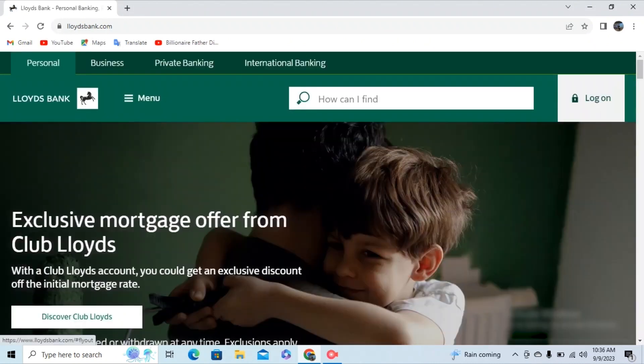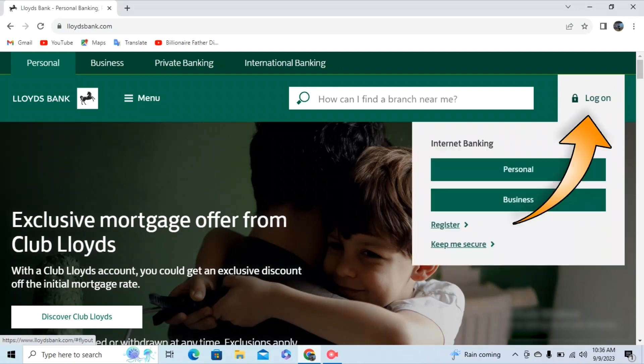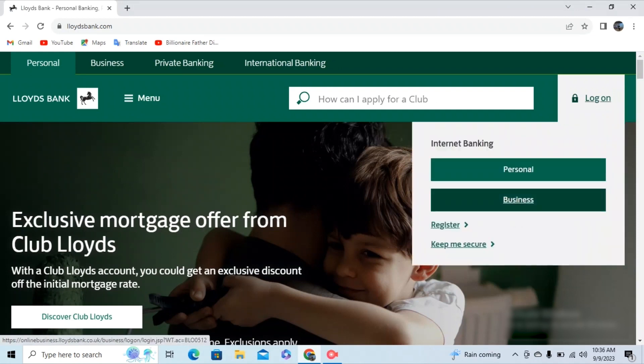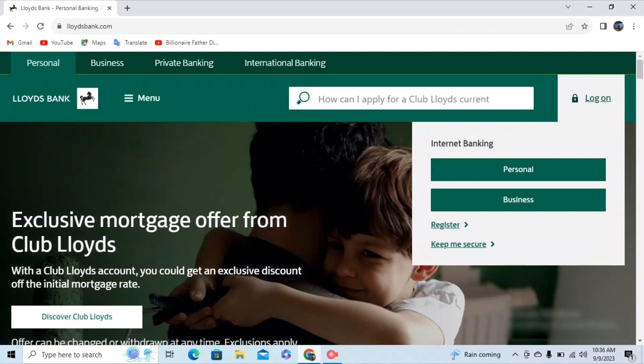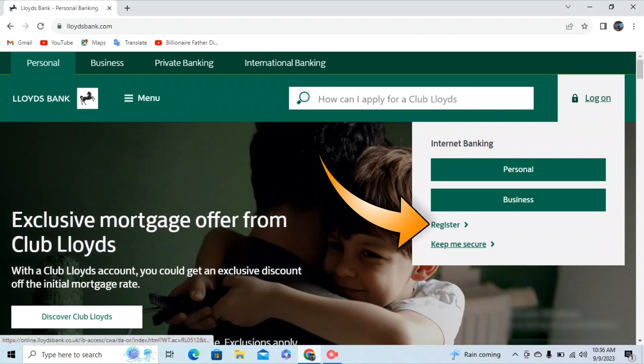In this page, you can see a log on button on the right upper corner. Click on it. Then a menu like this will pop up. In this menu, you can see the register link above 'Keep me secure.' Click on register.